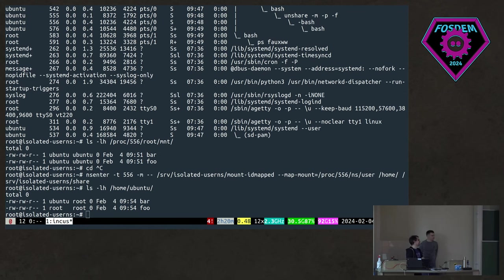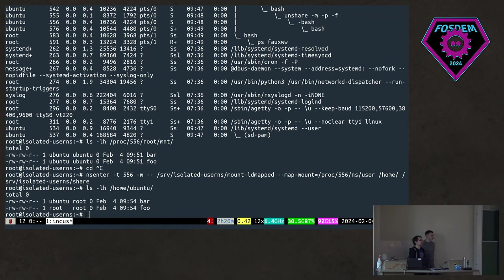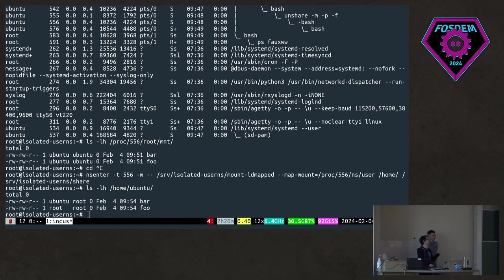Question from the audience: how is it possible that the unprivileged user was able to touch a file owned by a different user? Stefan answers: it was the same group. Because the setuid binary only changes the UID and not the GID, combined with the default umask, it was allowed to do it. If the setuid binary had done the right thing and changed both the UID and the GID, that would have failed. Good catch.